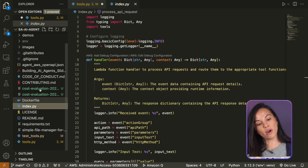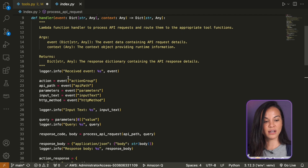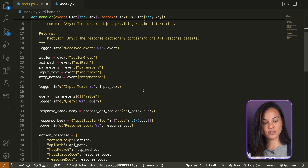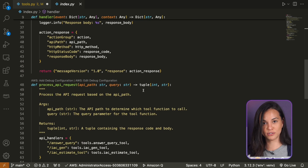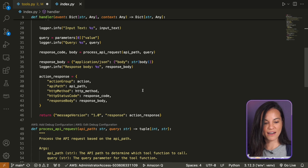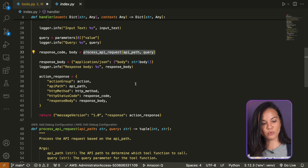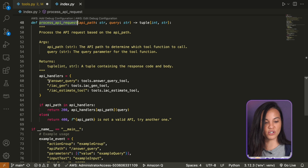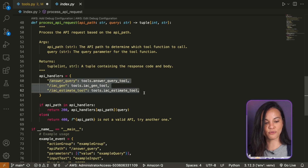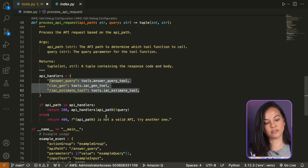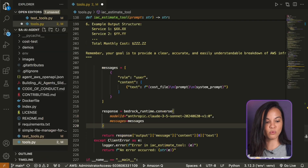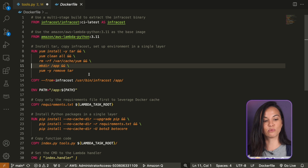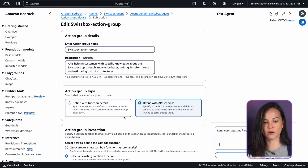The way we call this Lambda function is through a Lambda handler that will process the API request routes. With an agent, you can have different functions — we'll see later how it works in more detail. When you want to process an API request, you can set the path and route to each of your functions. Here you can see that for the estimating tool, we call the function called the estimate tool. We bundled everything nicely inside a Docker container, and here is our Dockerfile where we actually install InfraCost along with our Lambda function.